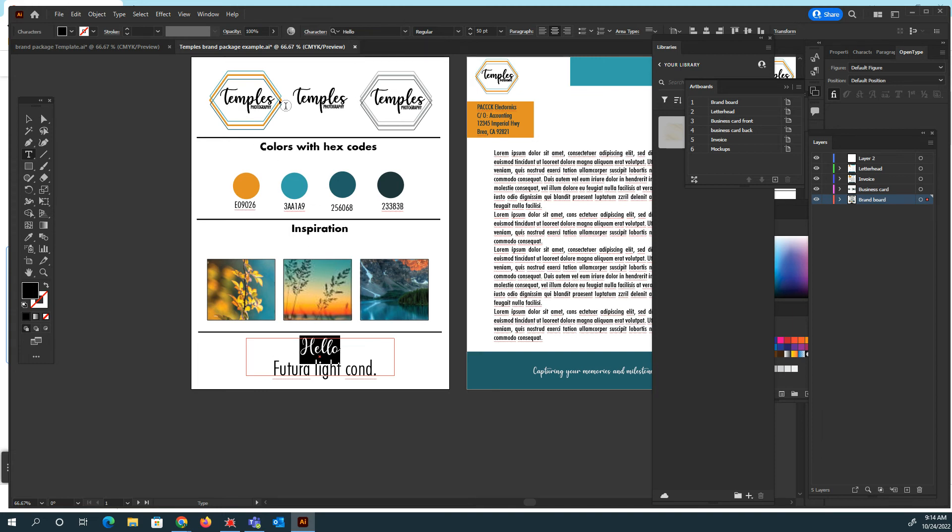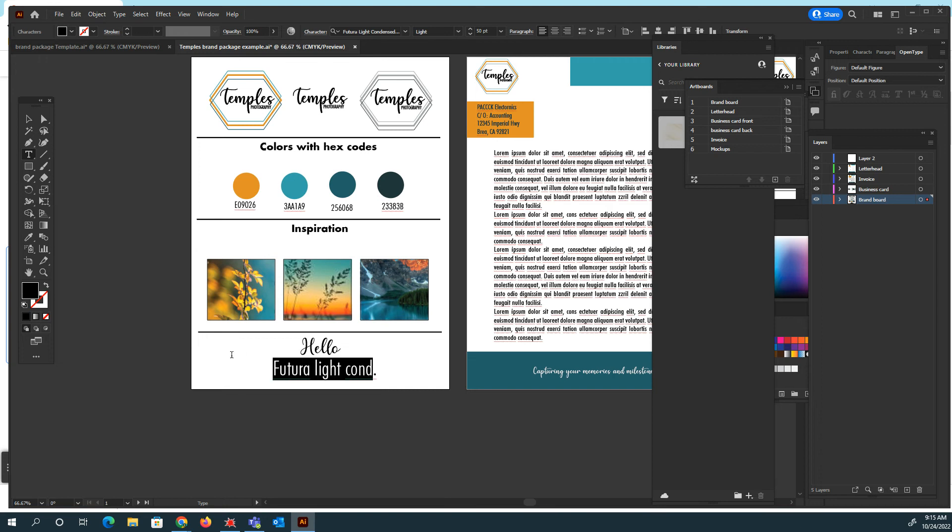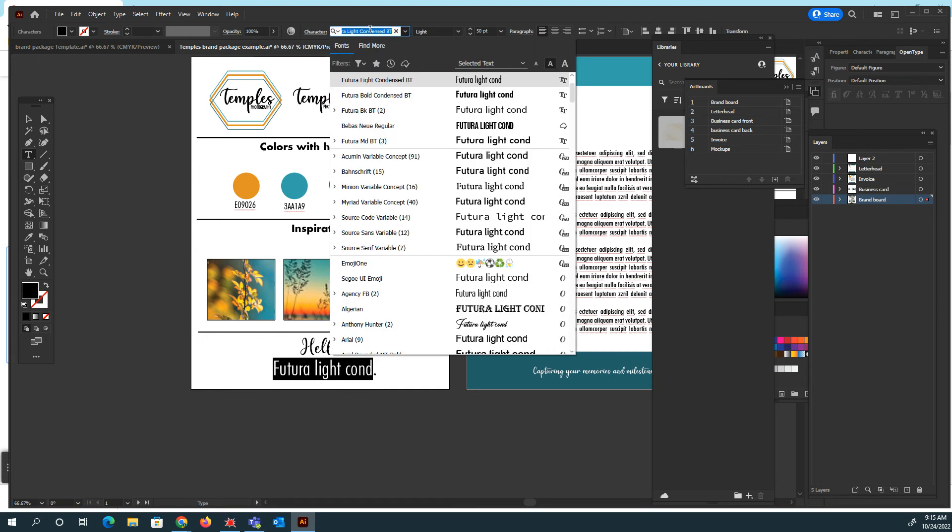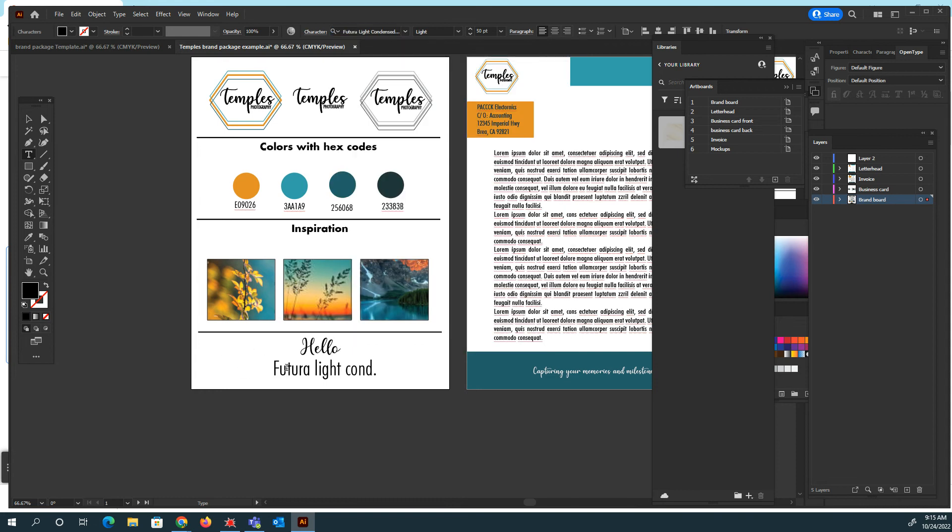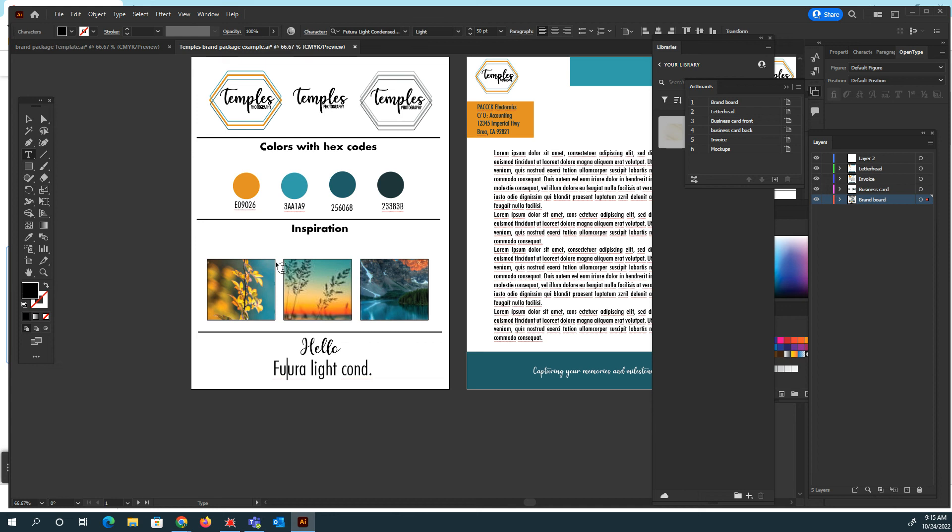And then Futura is the second one. And again, I just abbreviated it Futura Light Condensed. It's right there. So that's all I did. So if somebody goes to use my brand for something or they need to find my fonts, they know what they're called. All right. So that's how you're going to create this first board.